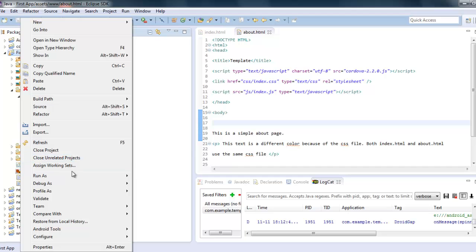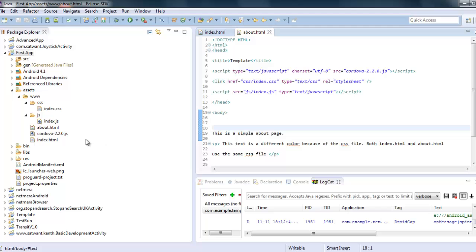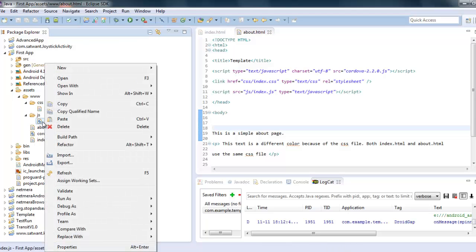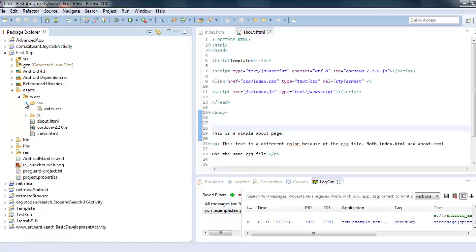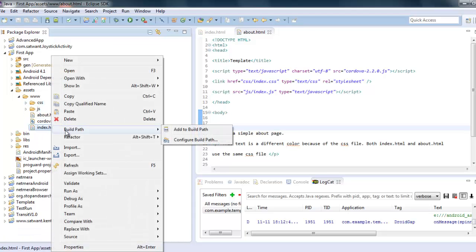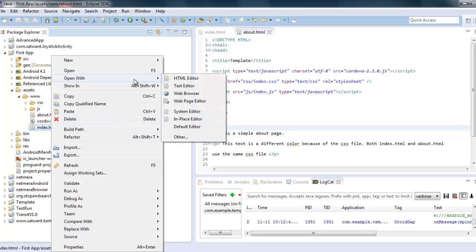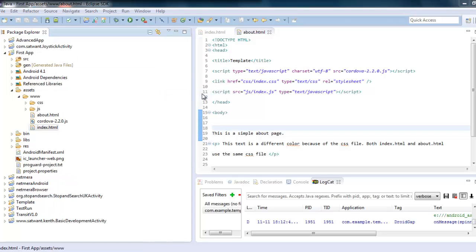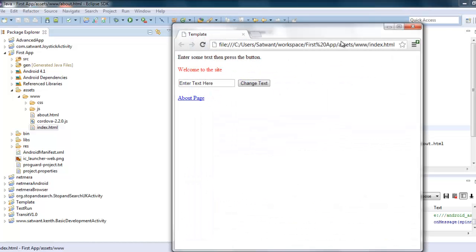So I could check this by doing right click, run as, and then doing the android application which is what we did before. But I'm going to show you another way to check this. So index.html is always the one that we should go for first and I'm going to click on open with and this time I'm going to click on web browser and when I click this you'll notice it actually has opened up a web browser for me over here.